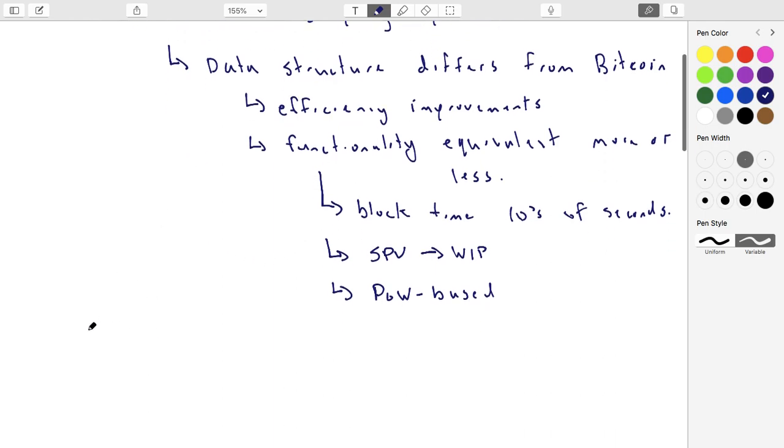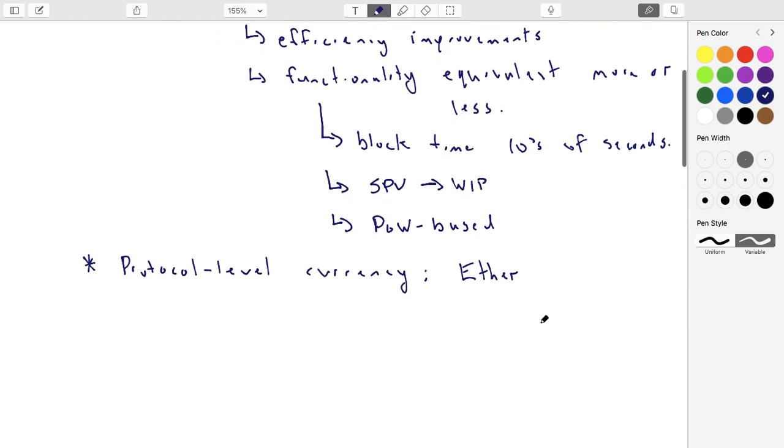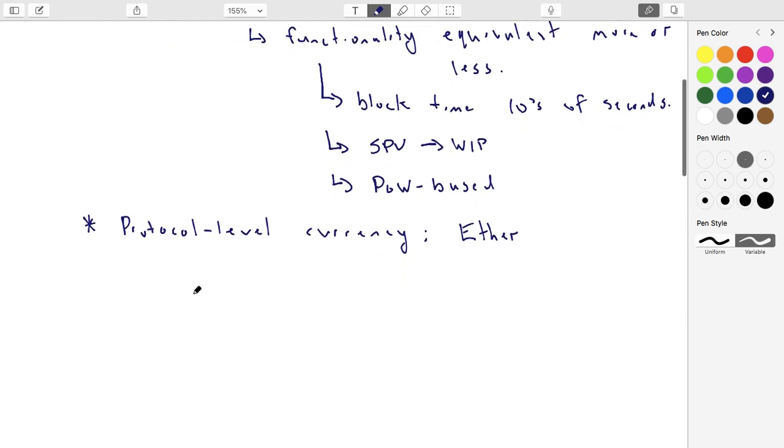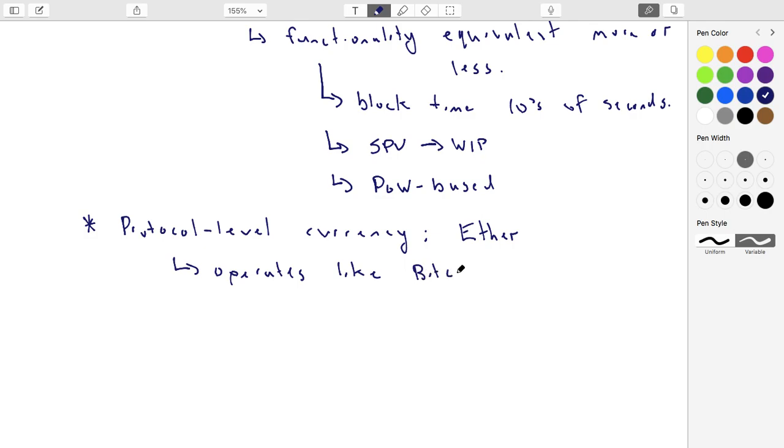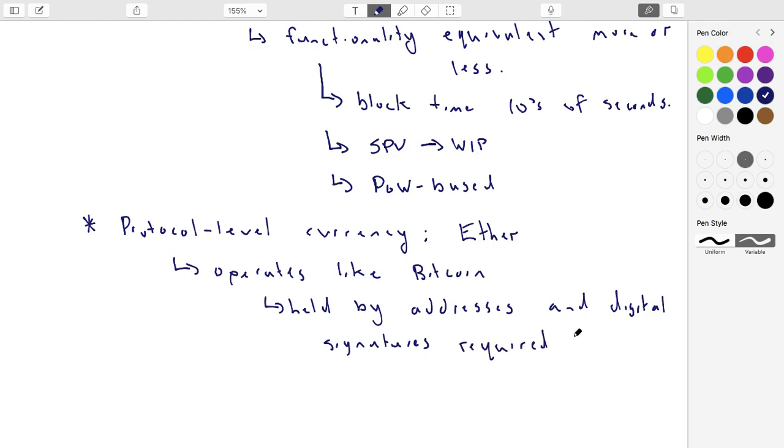Now, Ethereum does have an onboard currency or protocol level currency. In this case, it's called Ether. Ether has an exchange rate. It's currently worth a couple hundred bucks for one Ether. And it basically operates similar to Bitcoin. So once again, if you just think about how Bitcoin operates, you can't really go wrong. So it operates like Bitcoin. In particular, it's held by addresses that are hashes of public keys. And digital signatures are required to move or transfer.